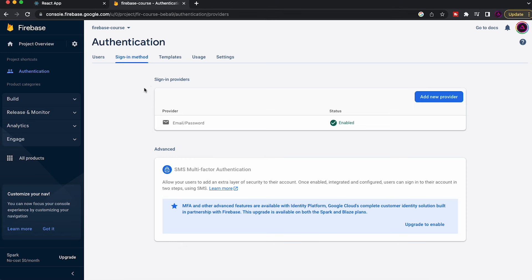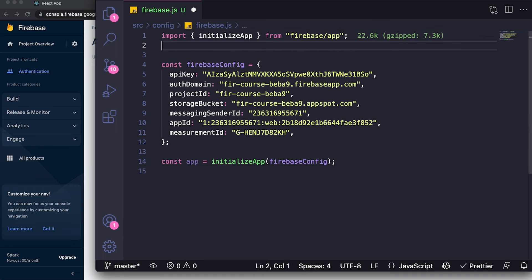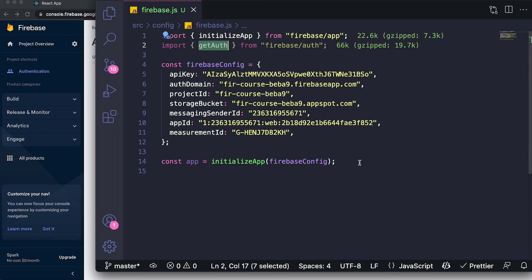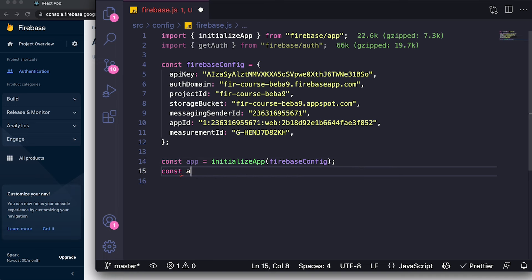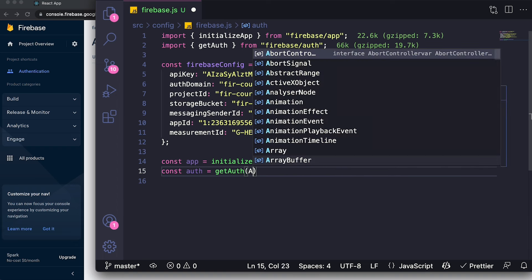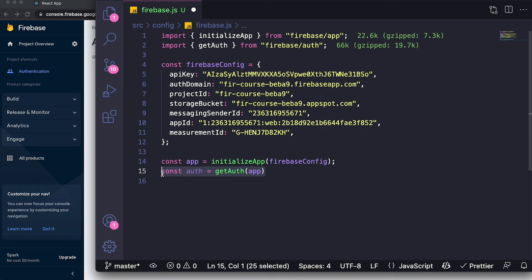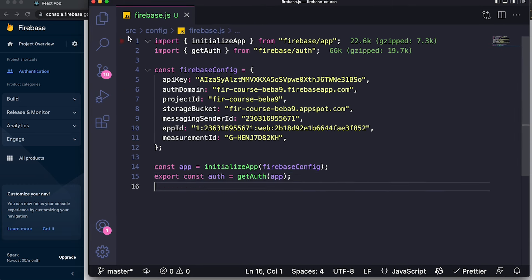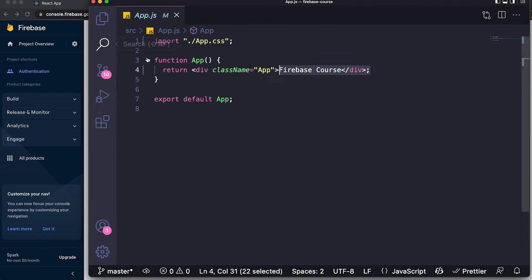To use authentication in our code, we go to the firebase config file and import from 'firebase/auth.' The function we need is 'getAuth,' which sets up authentication for your project. Create a variable called 'auth,' set it equal to 'getAuth(app)' — passing in the app — and export it. This pattern is consistent across Firebase services: call the 'get[ServiceName]' function and pass in the app.